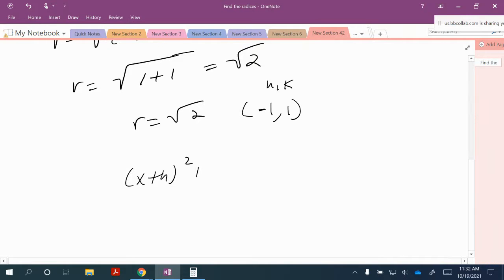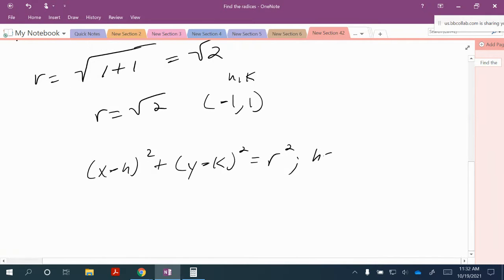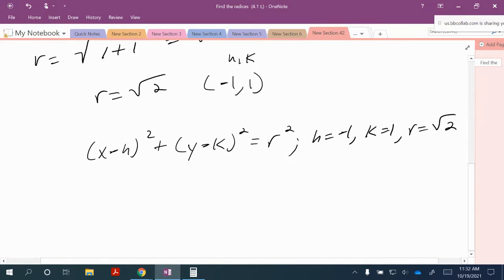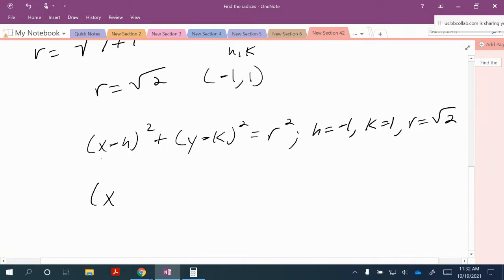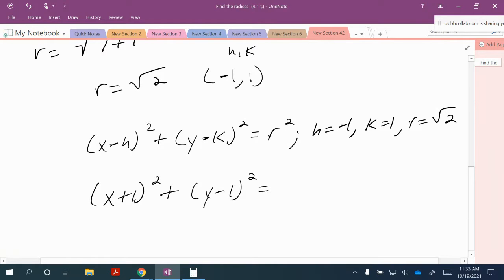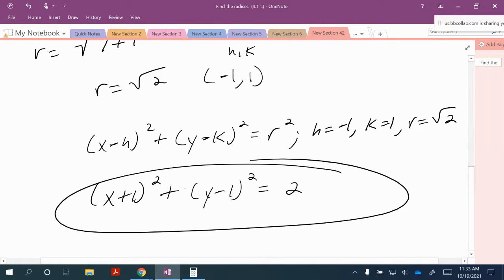The standard form of a circle is x minus h quantity squared plus y minus k quantity squared equals r squared. Substituting in h equals negative 1, k equals 1, and r equals the square root of 2, we get x minus negative 1 — so x plus 1 — quantity squared, plus y minus 1 quantity squared, is equal to 2.